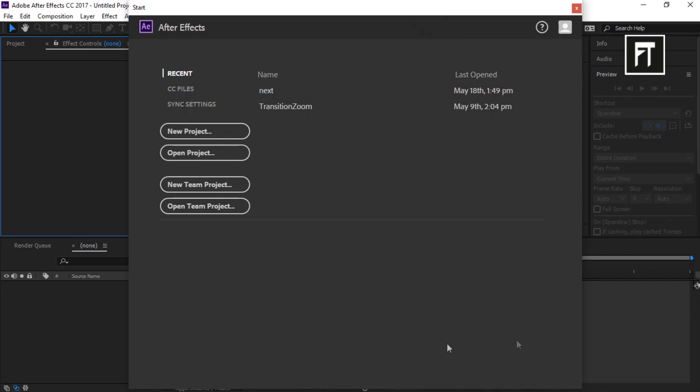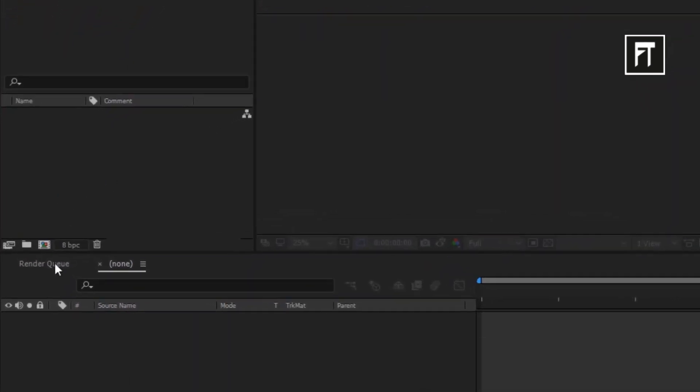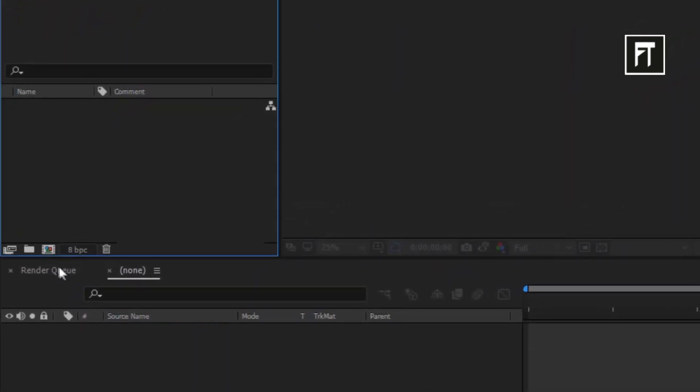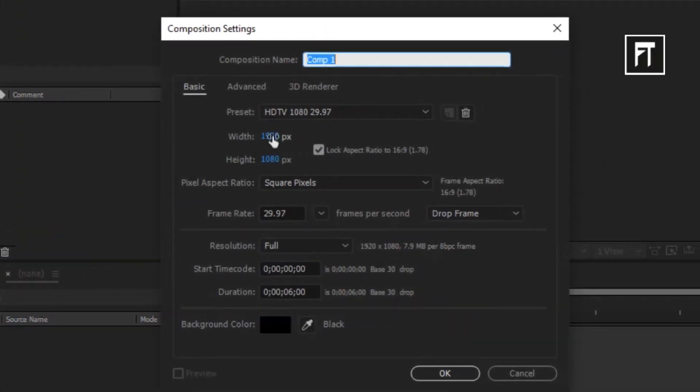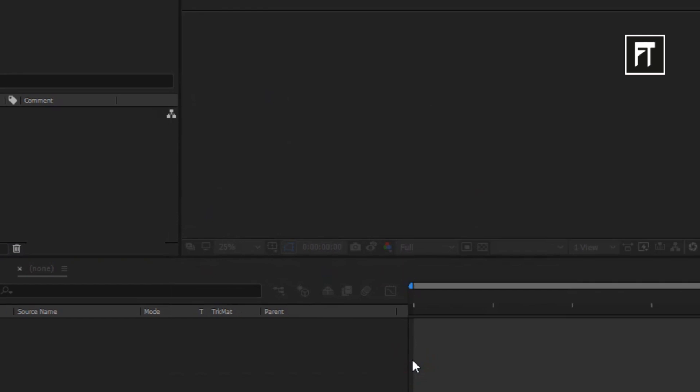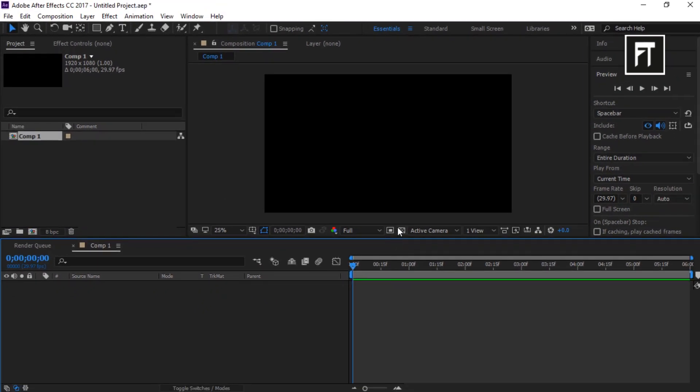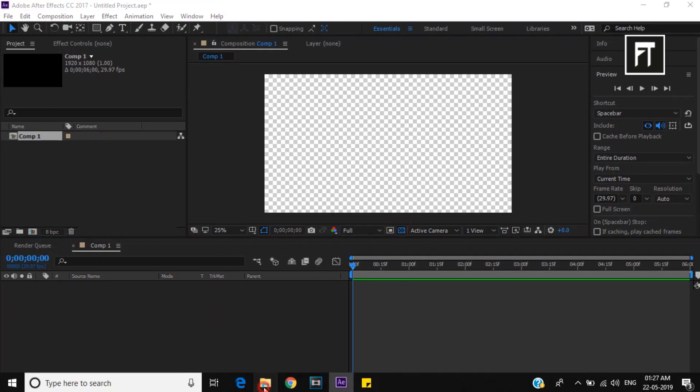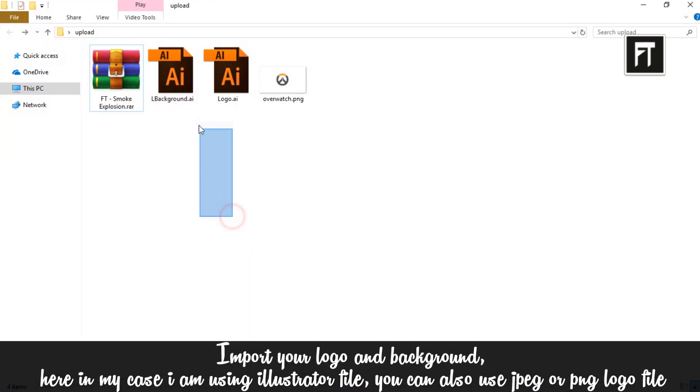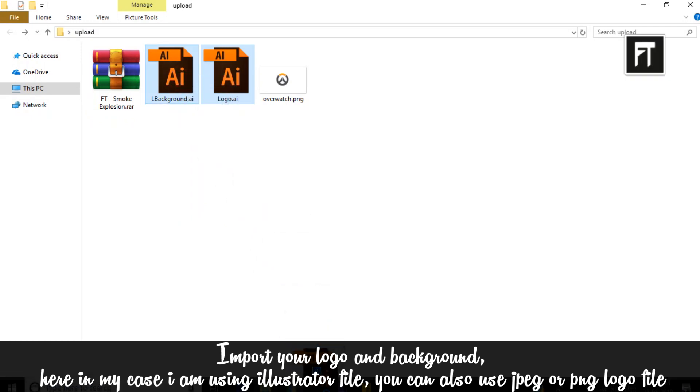Now start with a new project, create new composition. Make sure to keep these settings and set duration to 6 seconds and hit OK. Now import your background and logo into the timeline.